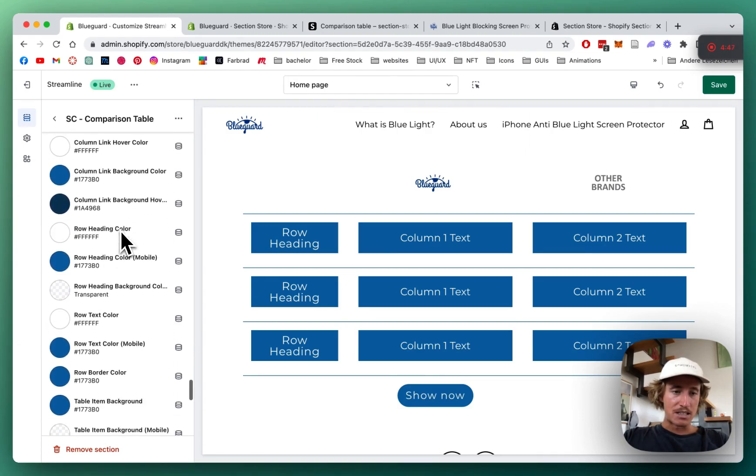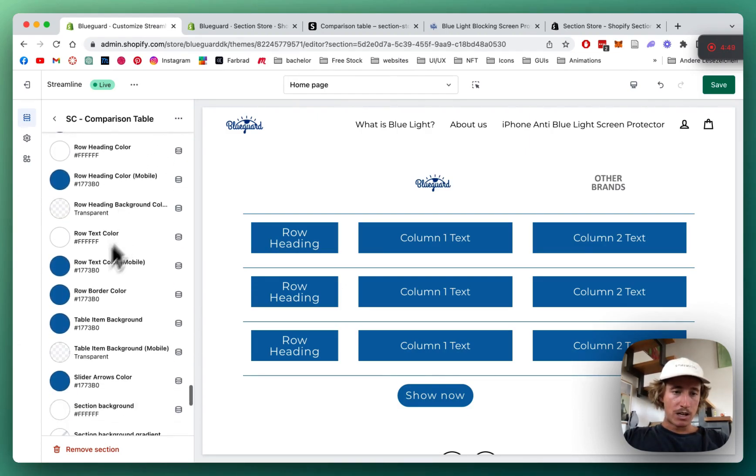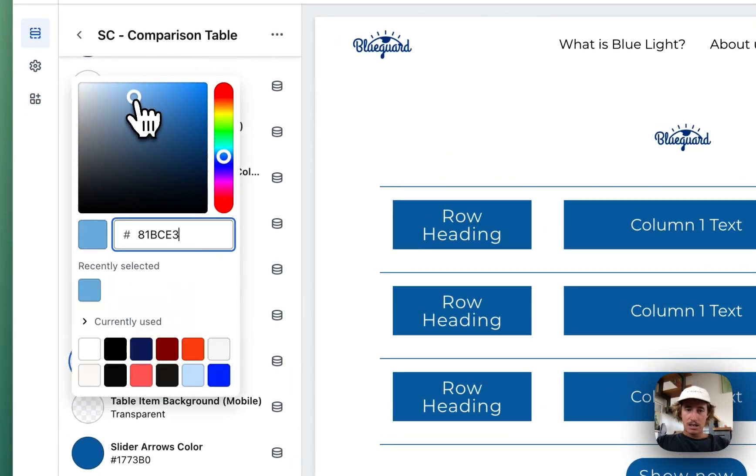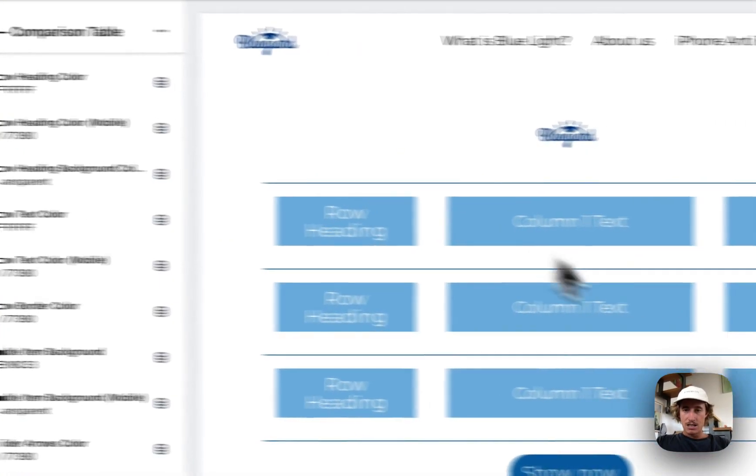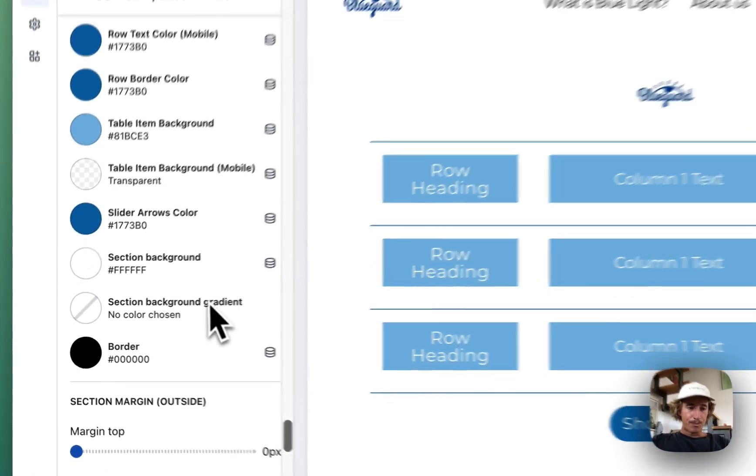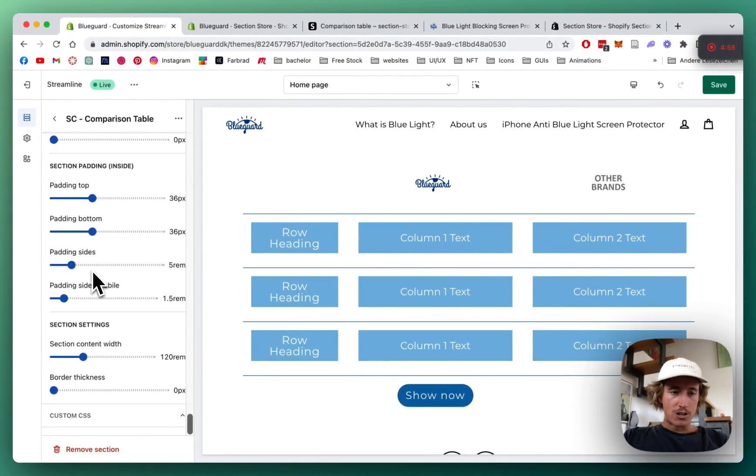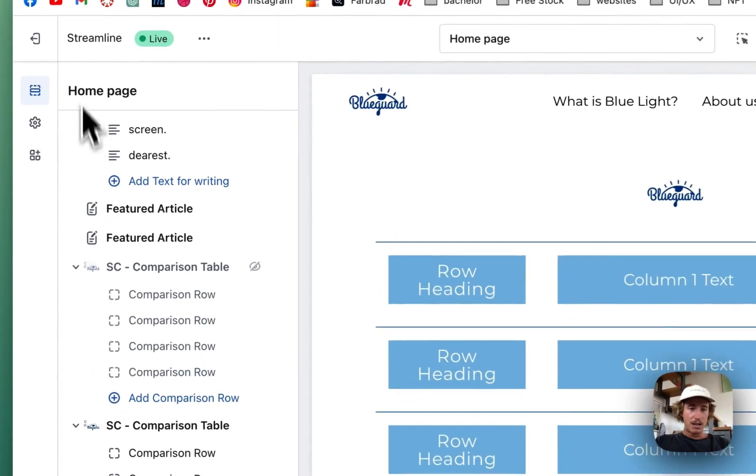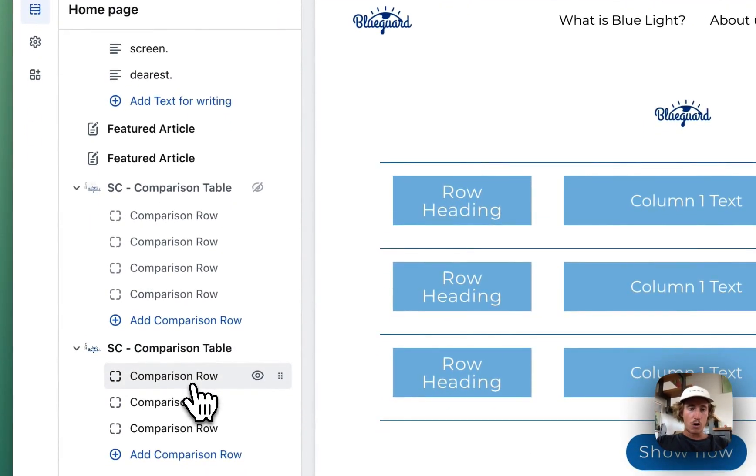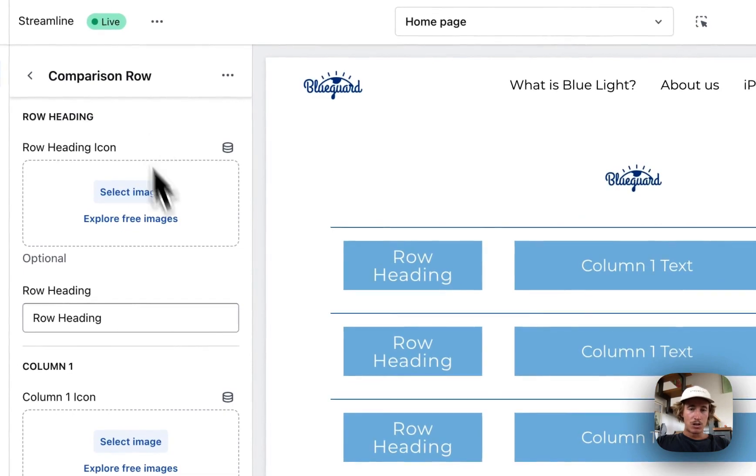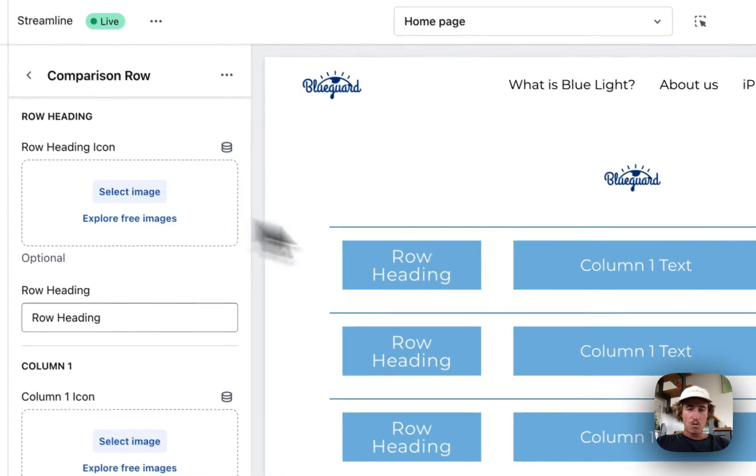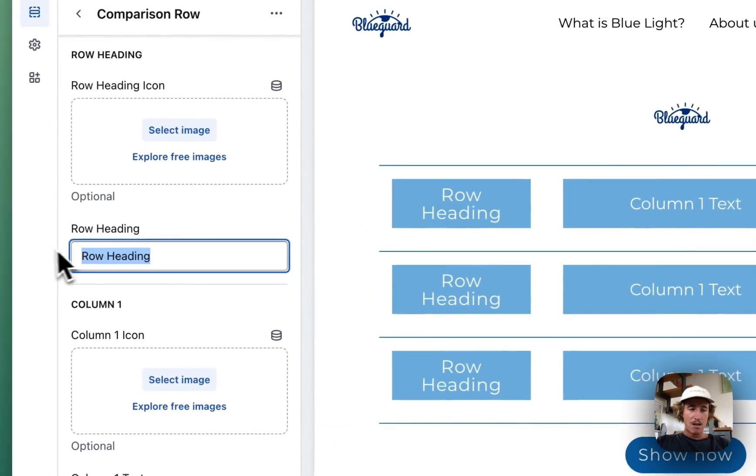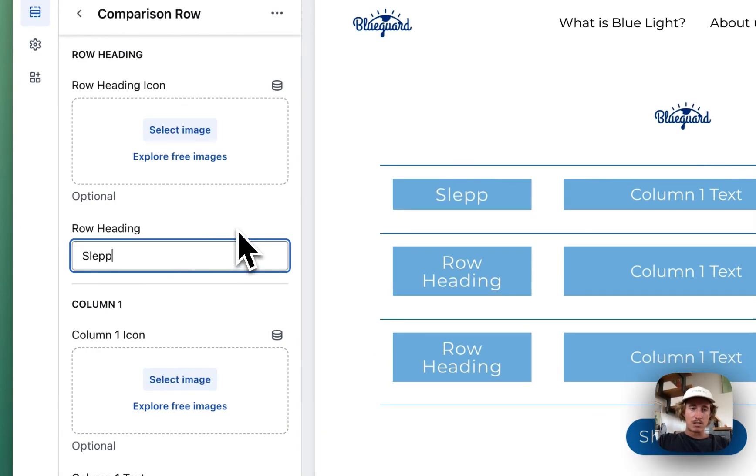You can pretty much customize everything in that section, so just take some time. Here you have all the colors you can customize as well. I just want to customize the table item background so we get that. That looks good to me. There's some margin as well but that's pretty much it. Now we want to actually fill it with content and I'm going to show you how that is done as well.